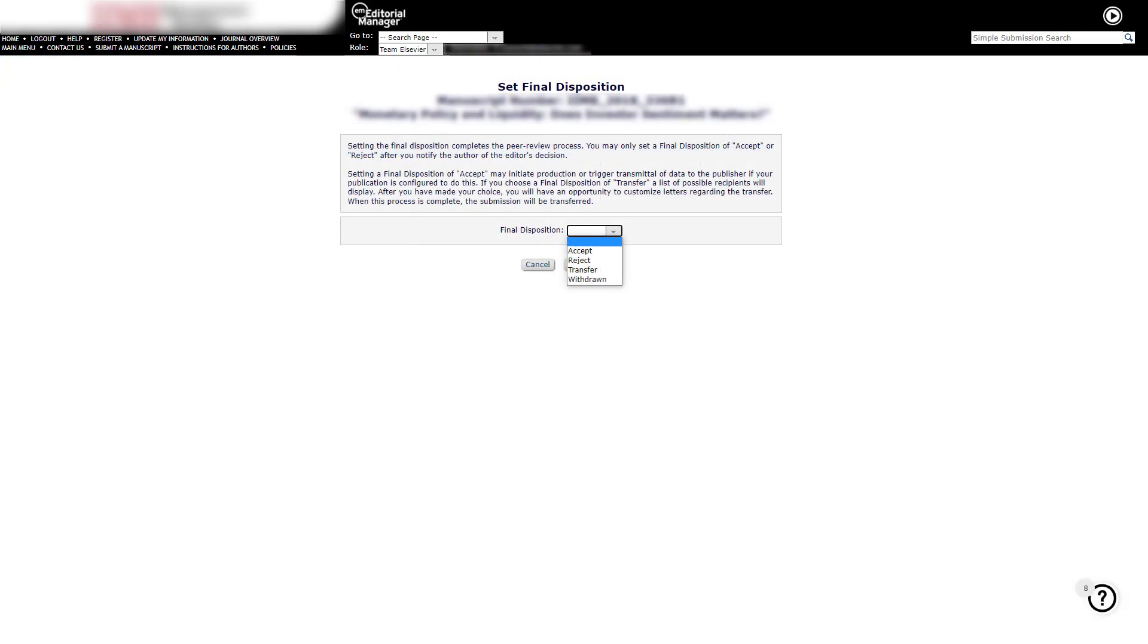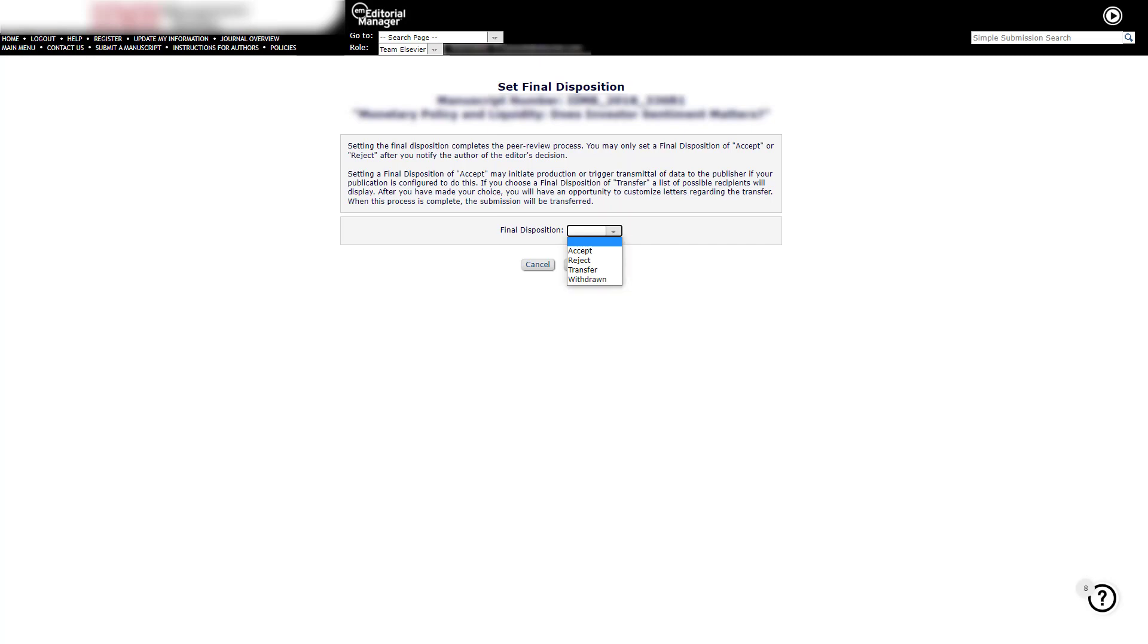The Set Final Disposition menu is displayed. Setting the final disposition to Accept will initiate the transfer of this submission to the production system. So please ensure you are ready to do so before selecting this option. From the drop-down menu, select Accept and then Proceed.